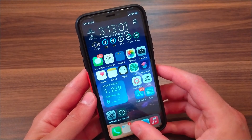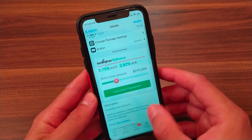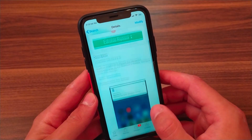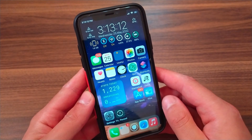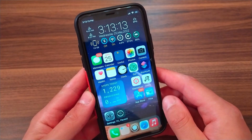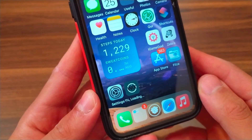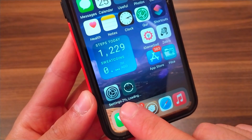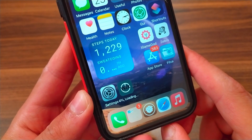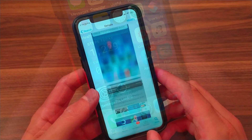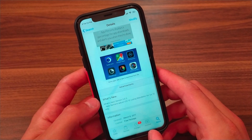The first tweak is App Percent. This is one of the best Cydia tweaks for me — it's a nice tweak that gives you the percentage of downloads from the App Store. When you download an app, it will show you the download percentage. It's completely free and supports iOS 9 up to iOS 14.